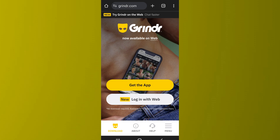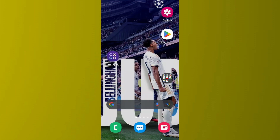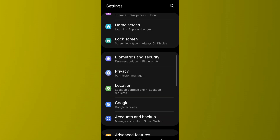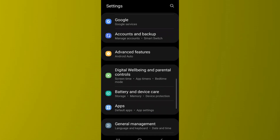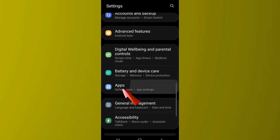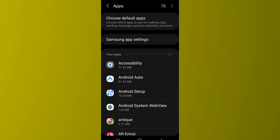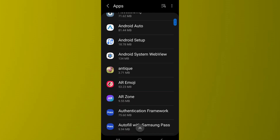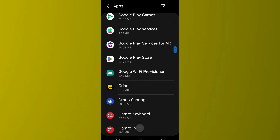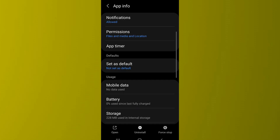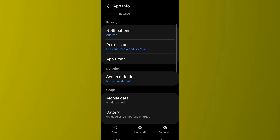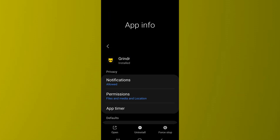Let's start. The first thing that you need to do is go to the Settings of your device. After that, scroll down and go to Apps. Now look for Granger in the list of apps that you have on your device. After you find the Granger app, tap on it.